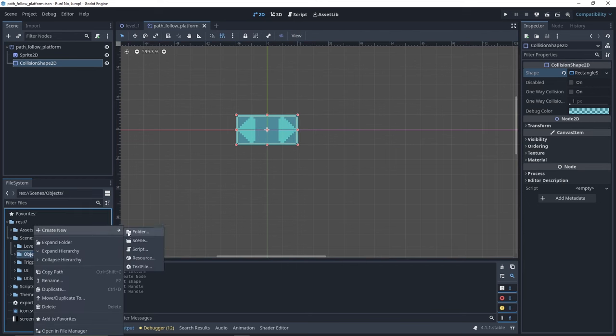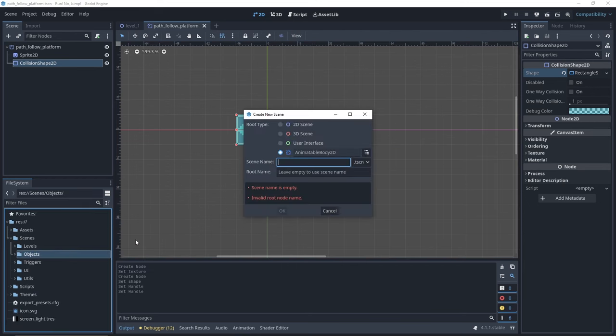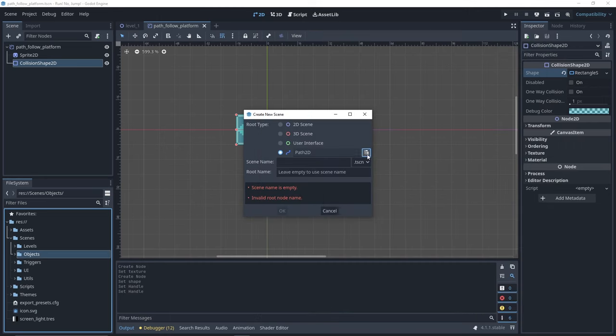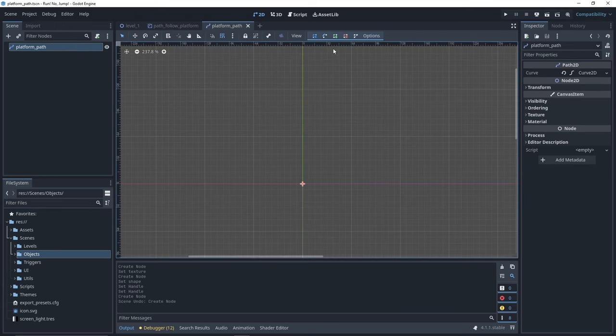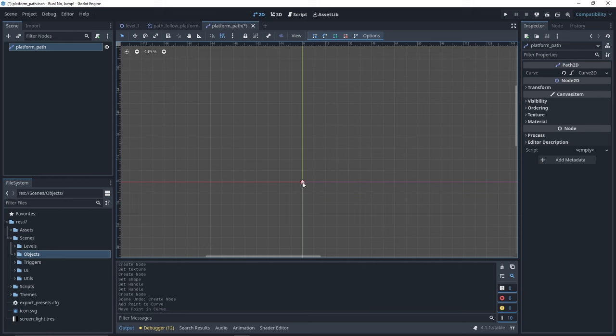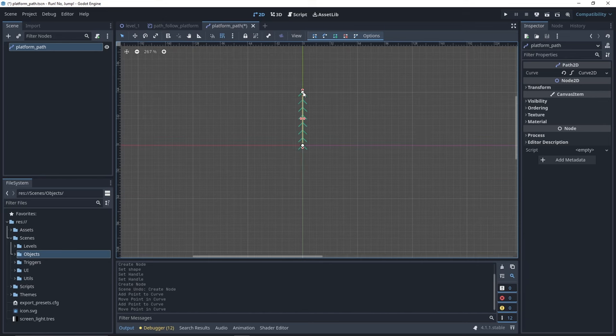Let's now create a scene for our path. It will be of type Path2D. We'll name it Platform Path. Select your path node, then click on the Add Point button on top. Then click on your scene to add the path points. Here's a simple example, but you can add many points as you want.